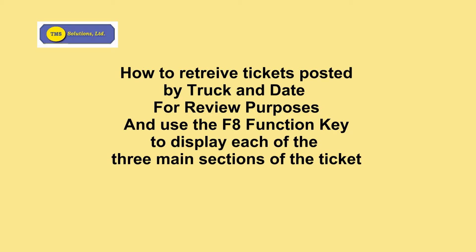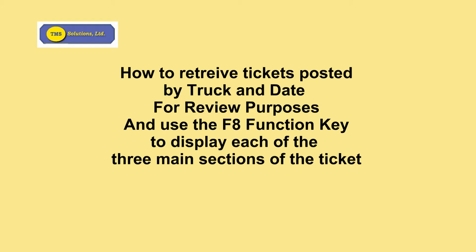Sometimes it's necessary to retrieve tickets for review purposes, and we've provided an option at the bottom of the screen to do this using the combination of truck number and date to review all sections of the ticket. We use the F8 function key to allow the operator to skip through each of the three main sections: those being the hauler, waste generator, and waste type section;